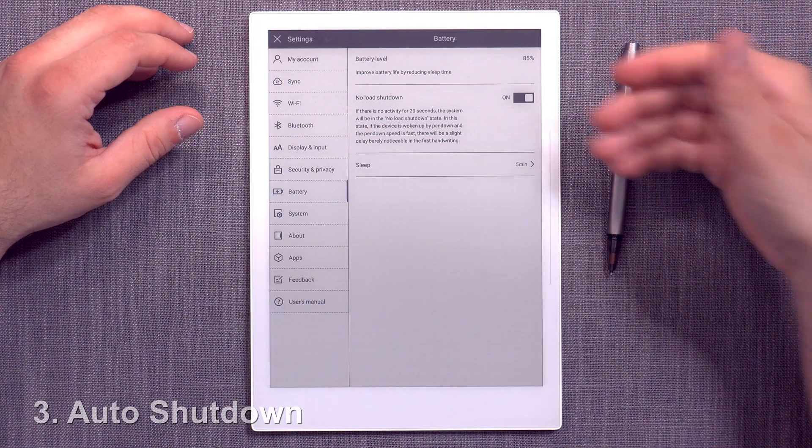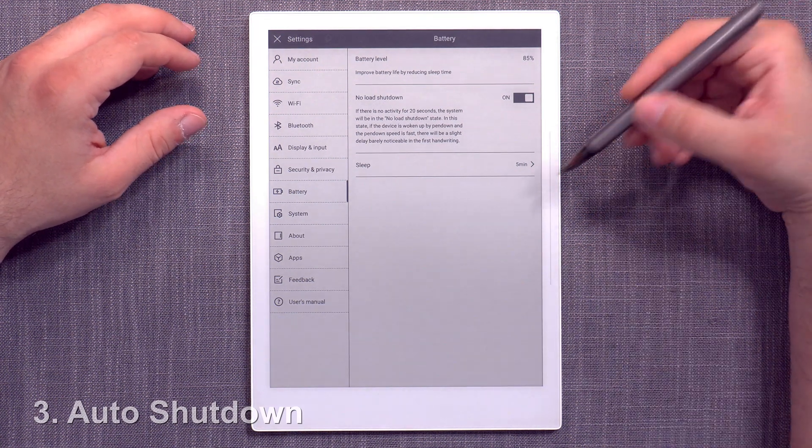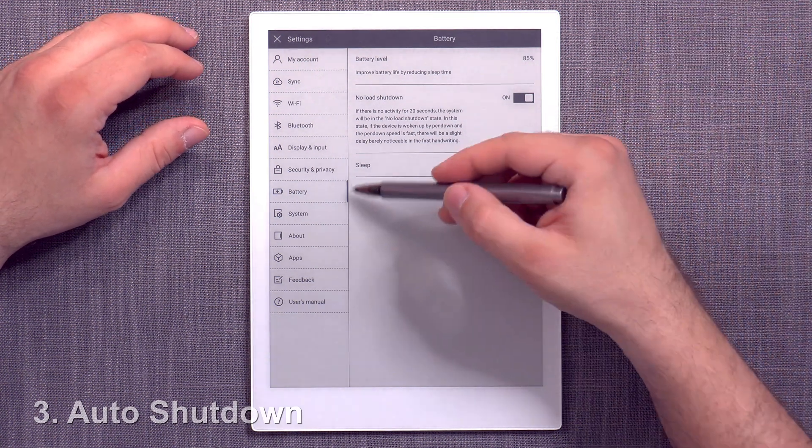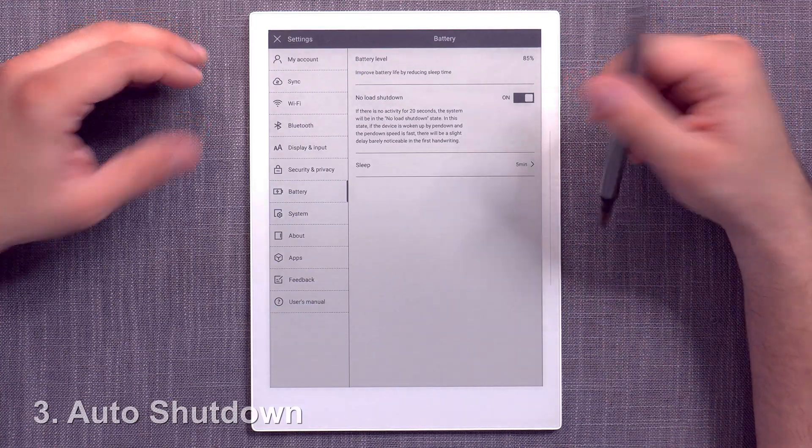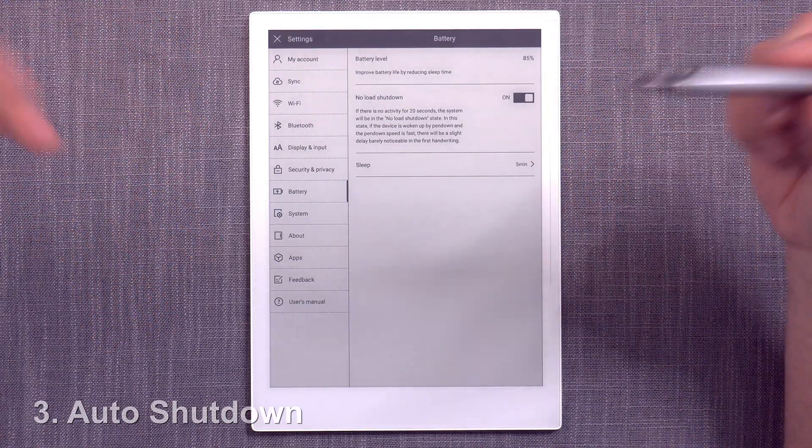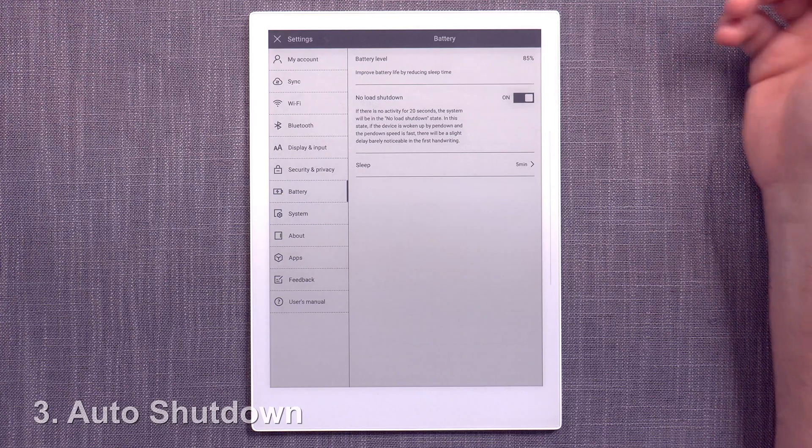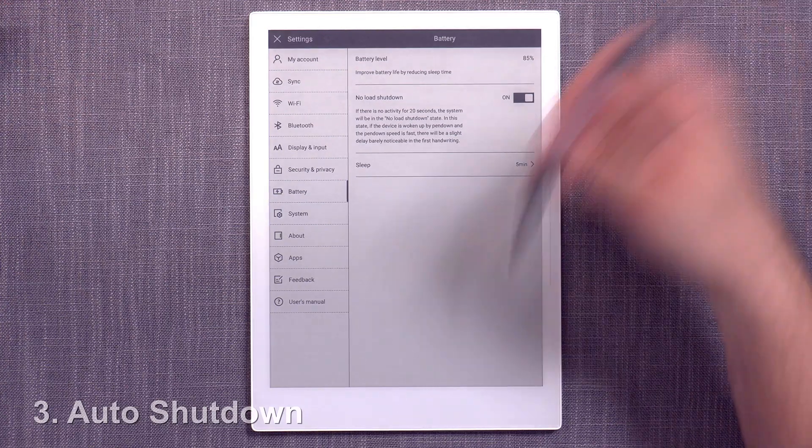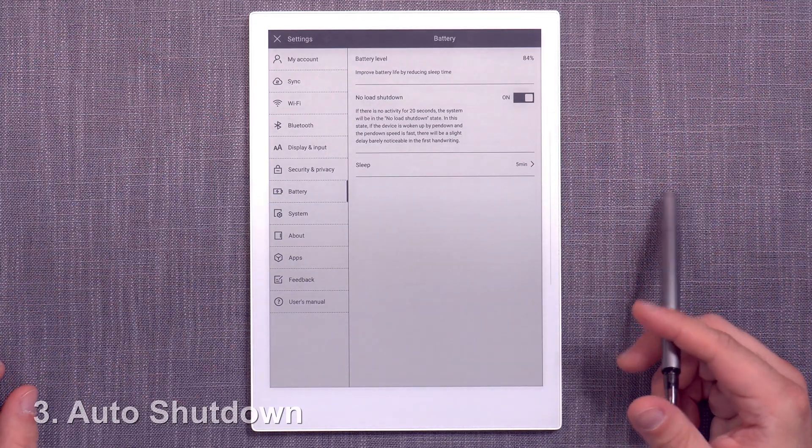I think that it would be a nice thing to have the ability to have auto shutdown and to choose, I don't know, 2, 4, 6, 8, 10, 12 hours, and then you can choose whatever kind of activity you want.